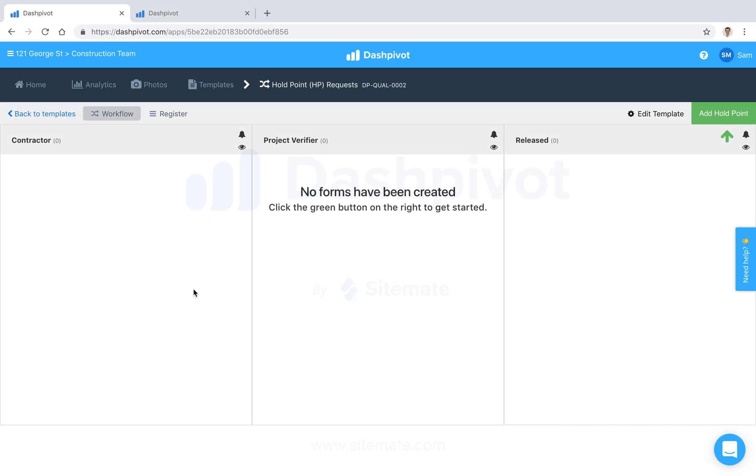Hi everyone, it's Sam from Sitemate. Holdpoints and witness points are mandatory verification steps in a process whereby work cannot proceed without approval, usually from a third-party independent or the client.